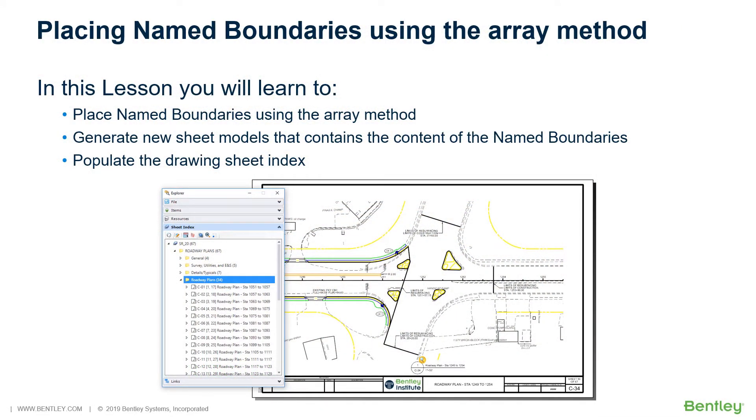Placing Named Boundaries Using the Array Method. In the previous section, within the DGN library, you designated areas on the sheet model using the Drawing Boundary feature. A Drawing Boundary is a predefined area on a sheet model which may contain a drawing.